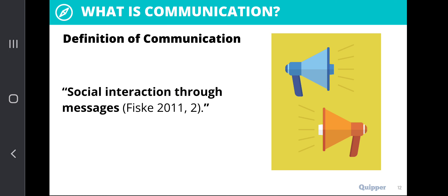According to Fisk in 2011, communication is a social interaction through messages. Whether your messages are spoken or written, these are social interactions. And what do we interact with, or how do we interact? It is through messages.